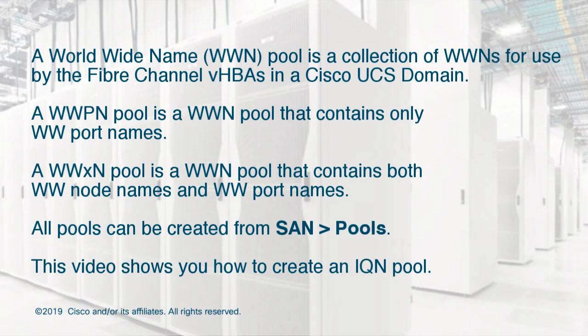A worldwide name pool is a collection of WWNs for use by the fiber channel VHBAs in a Cisco UCS domain.